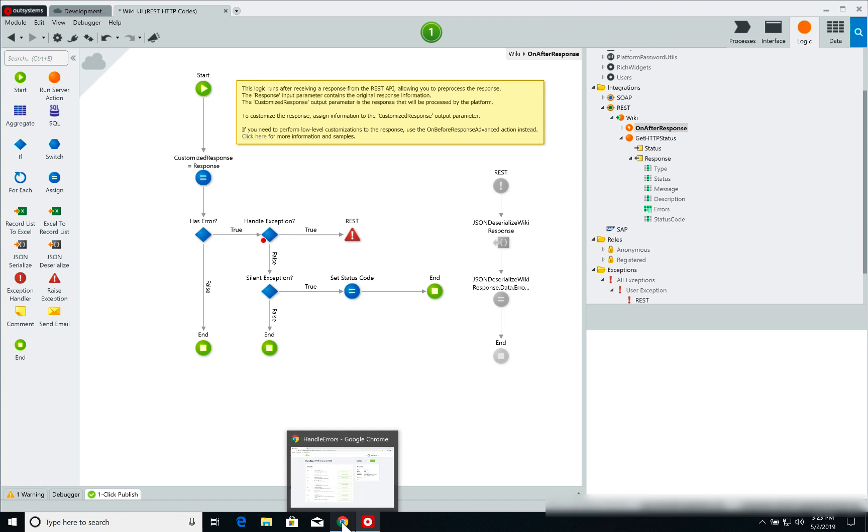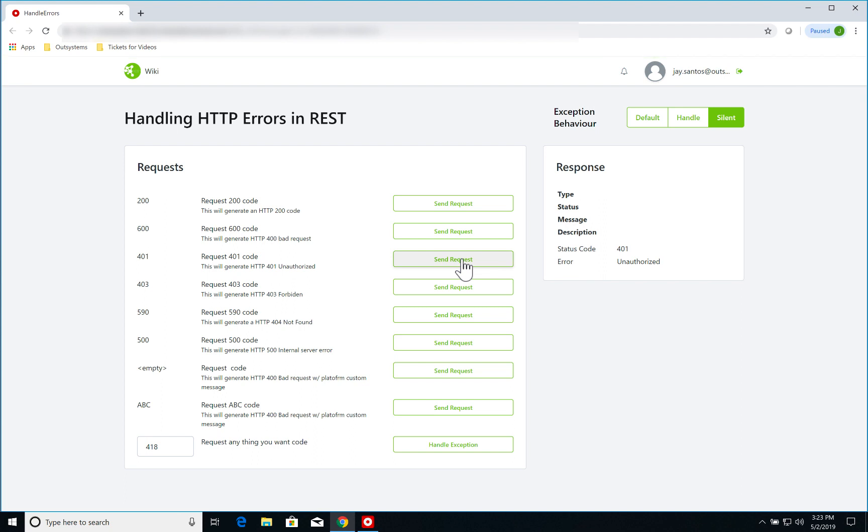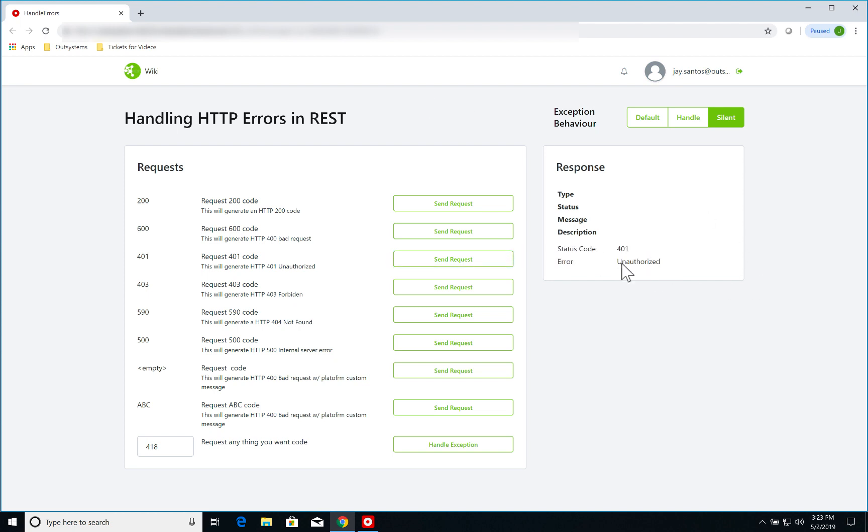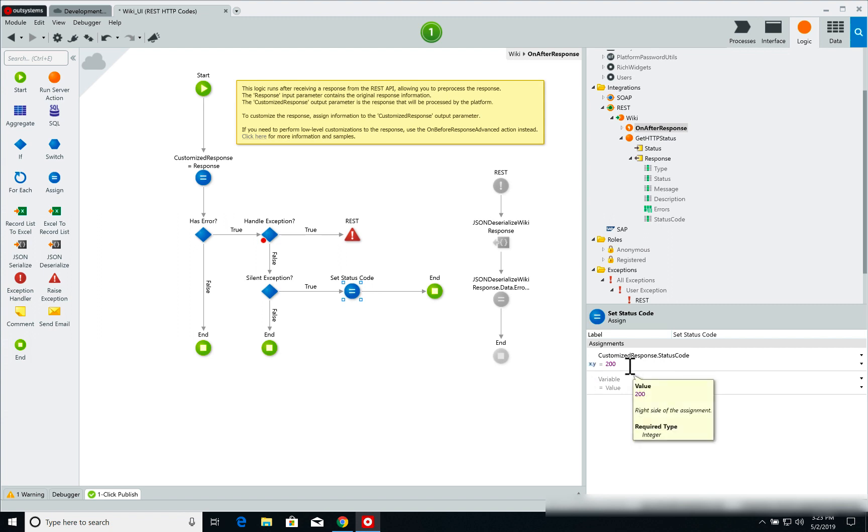On our case here we also have a silent handling which I haven't shown, but we can jump here real quick and I can show you. So if I select silent and I get a 401 message, I don't get the standard error message but I am handling it and setting the information on the response page as well.